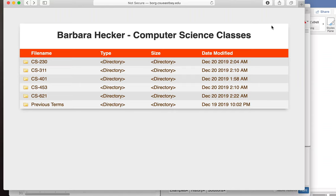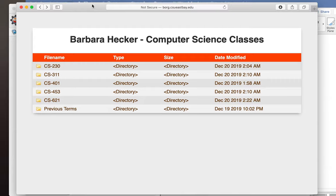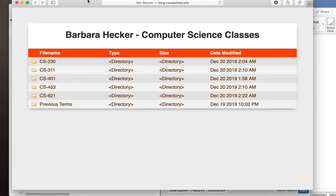Hello everybody and welcome to the first online lecture for 3-1-1, Programming Language Concepts. This is the first lecture of the new format. We've switched to an online lecture format instead of in-class, and we're gonna pick up where we left off. You can watch this any time of day that you want, and you can watch it as many times as you want. It's got some advantages versus the face-to-face class.